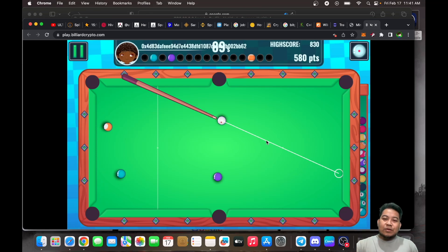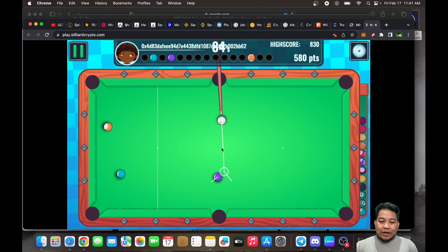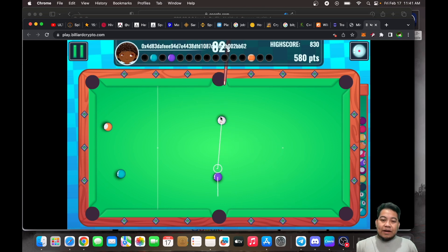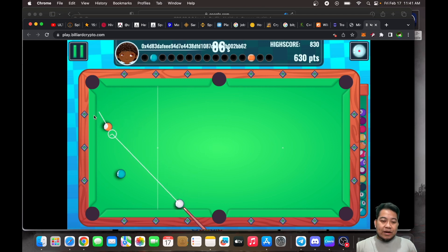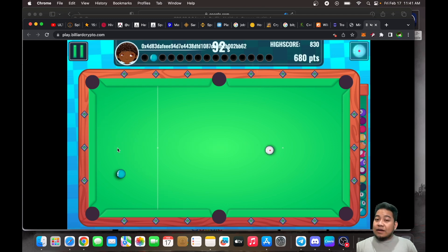Hi guys, welcome back to my YouTube channel. For today's video, I'll teach you how to play games that are using MetaMask on your Mac. We have upgraded our device and are using a MacBook Air. As you can see, we are playing Billiard Crypto on our Mac.